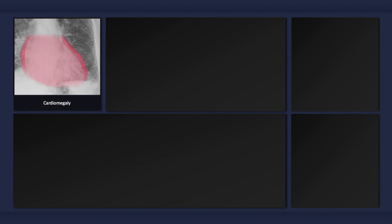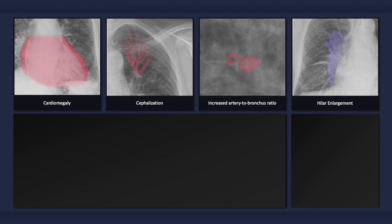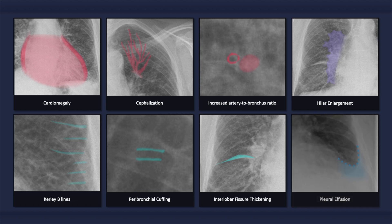To quickly recap, the plain radiographic findings that can occur with congestive heart failure include cardiomegaly; signs of vascular redistribution such as cephalization and increased artery-to-bronchus ratio in superior segments; signs of pulmonary vascular congestion such as hilar enlargement and a widened vascular pedicle; signs of pulmonary interstitial edema such as Kerley B-lines, peribronchial cuffing, and interlobar fissure thickening; pleural effusions; and in more severe cases, alveolar edema.